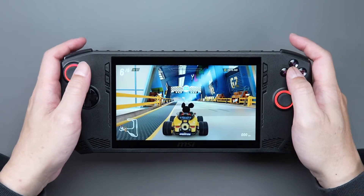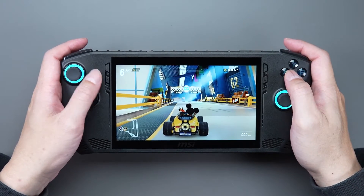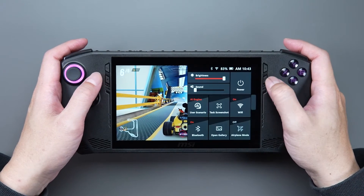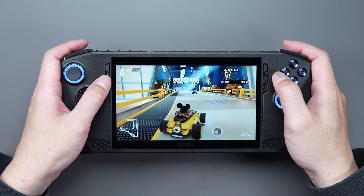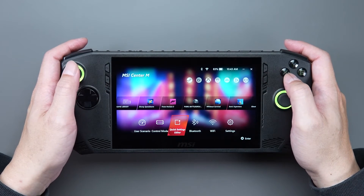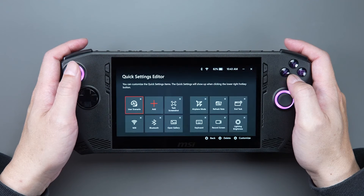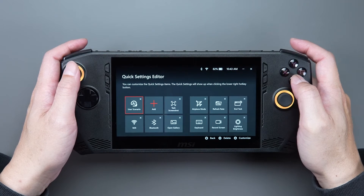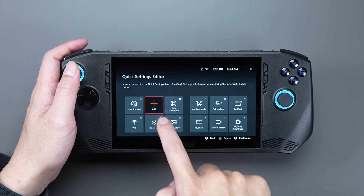If you don't see the Control Mode option when you click the Quick Setting button, you can go to the MSI Center M homepage, click the Quick Setting editor, press the plus sign, and add the Control Mode item.